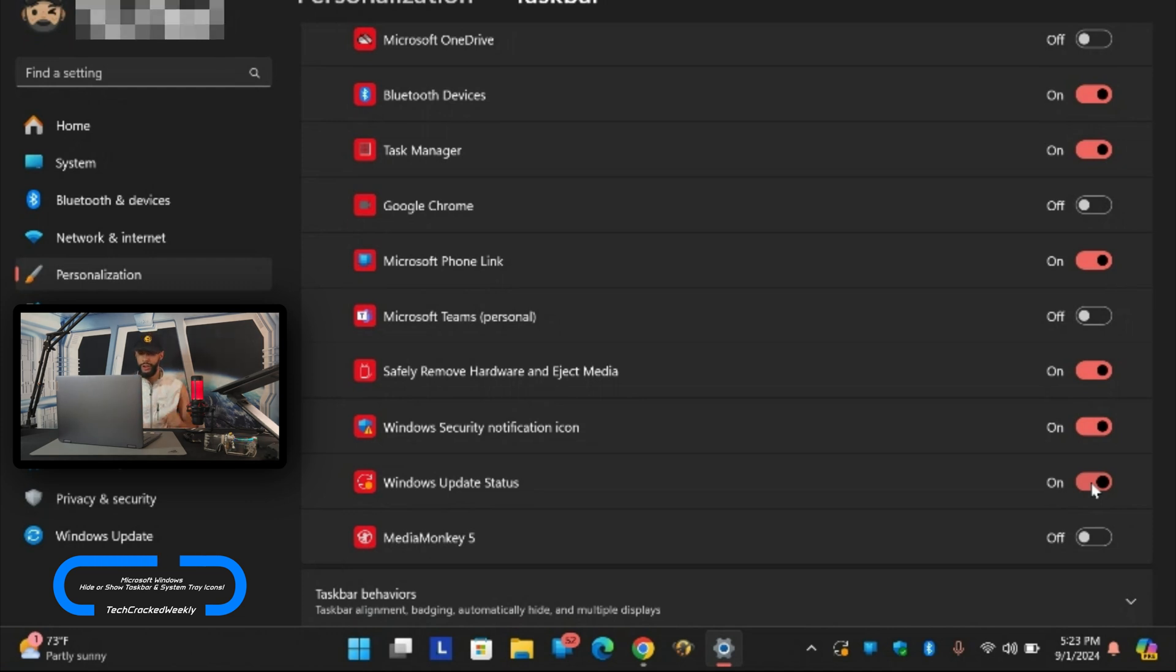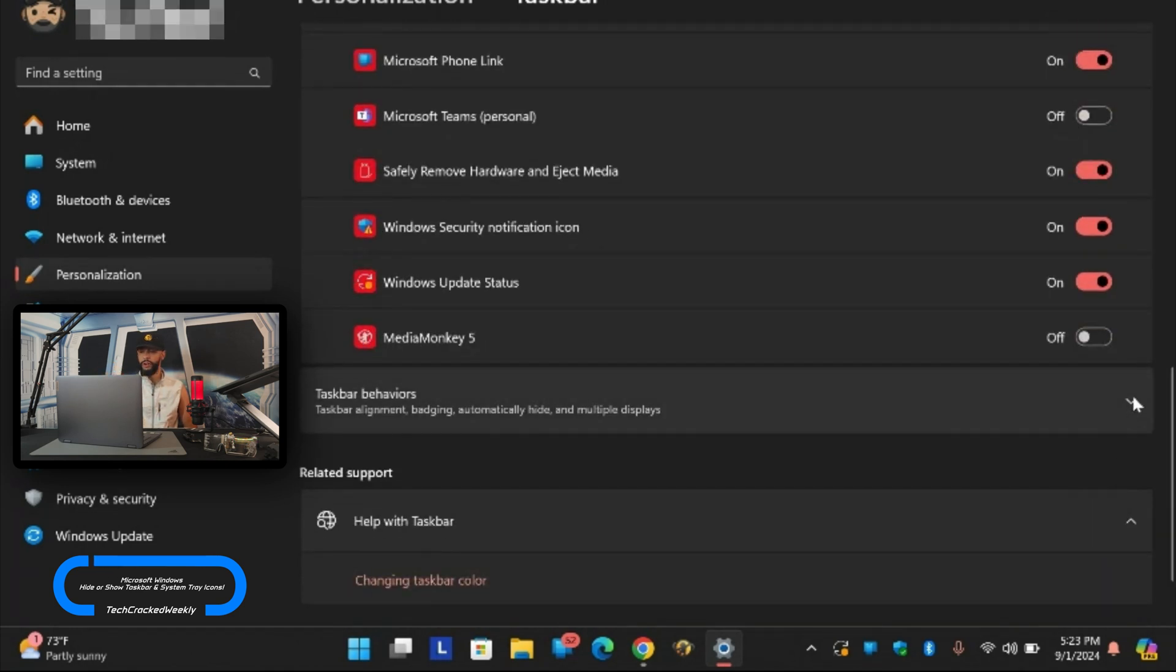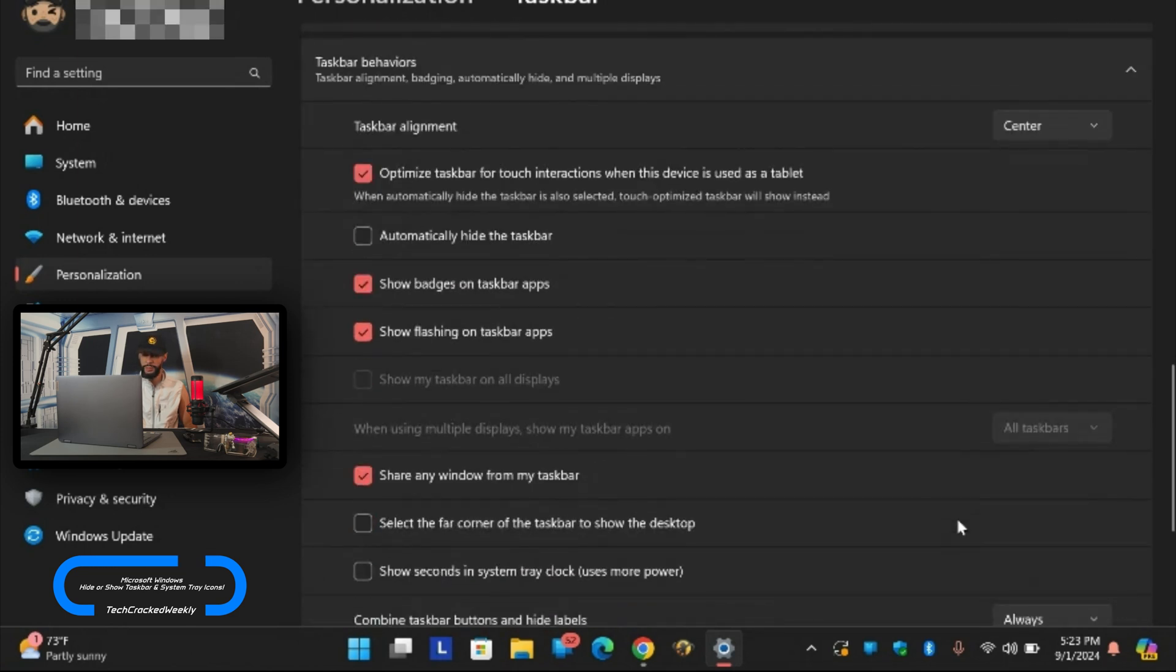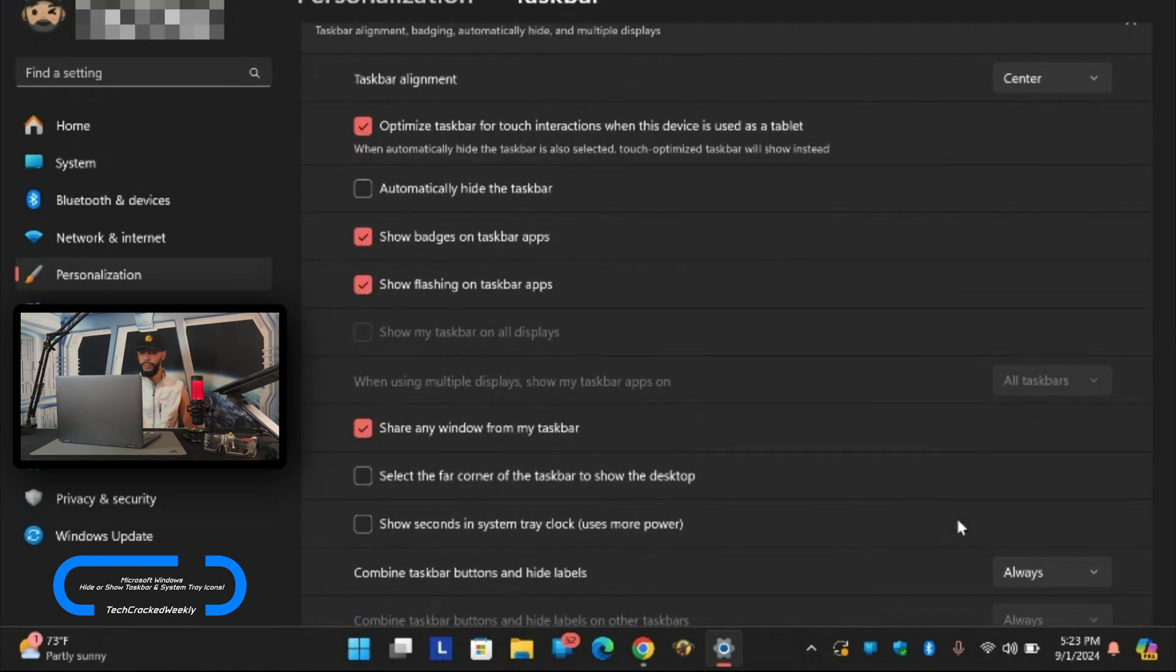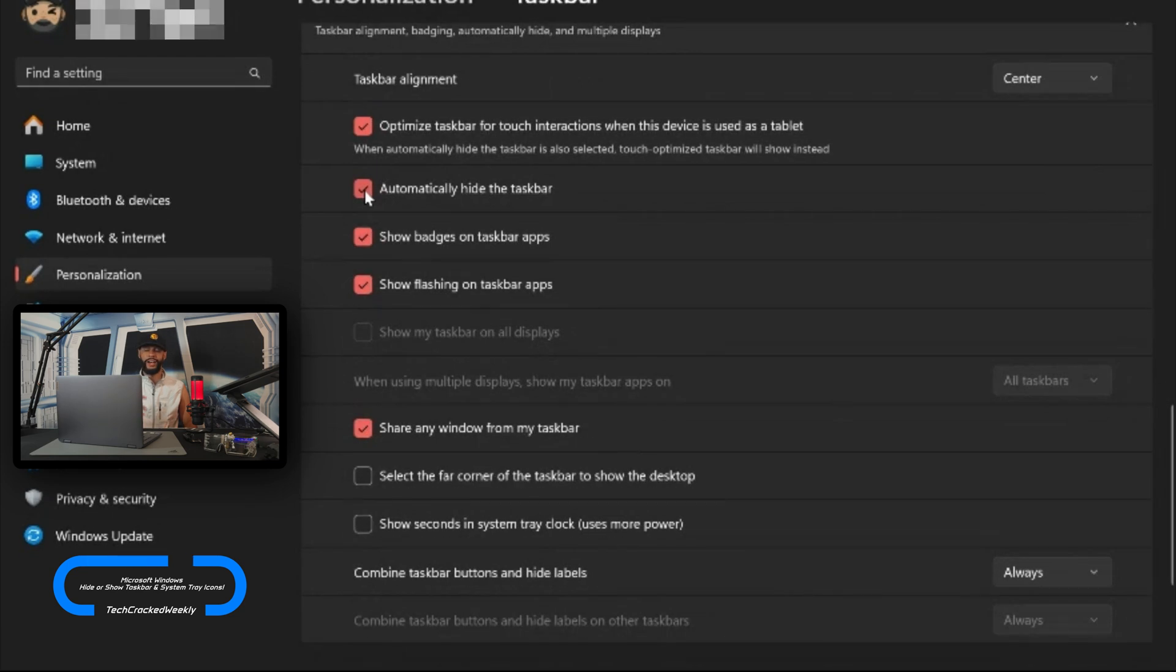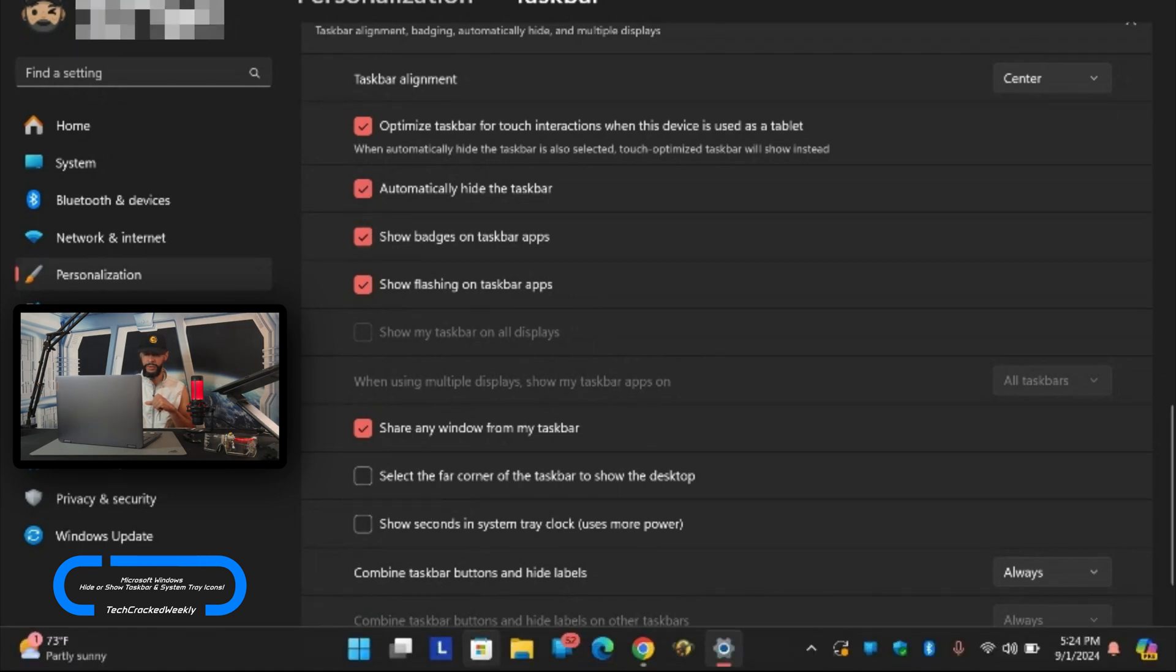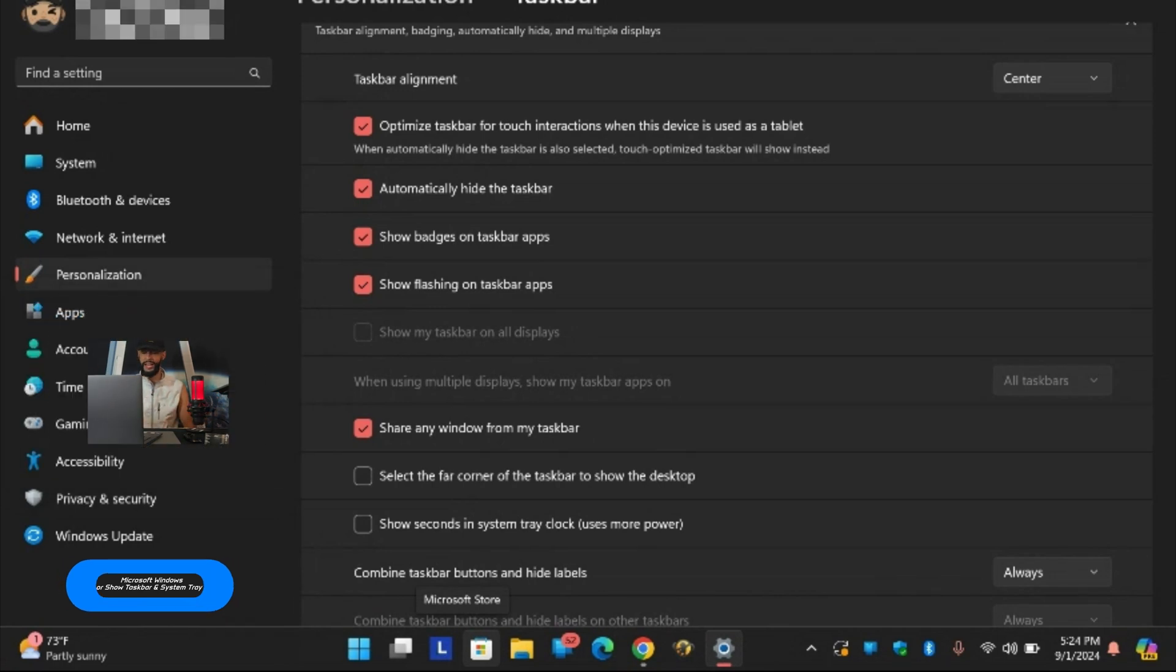Now there are other things you can do beneath this like taskbar behaviors. If you click on the down arrow you can expand that and you can make changes to the taskbar. I'm not going to run through this in detail but you can do things like automatically hide the taskbar. If I enable that by clicking on the box it's going to hide the taskbar. This is a bonus I'll throw in the video here. It just gives you more retail space for the application that you're working in. But if you do want to see your taskbar simply take the arrow and put it towards the bottom of the display and the taskbar will show as well as the system tray icons.